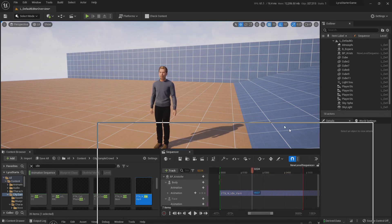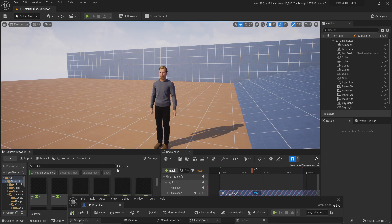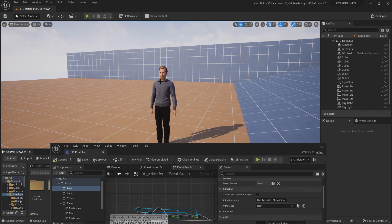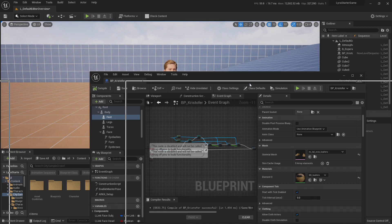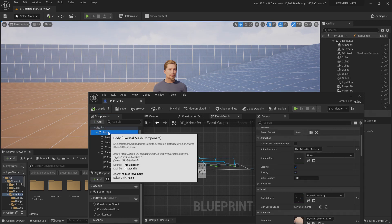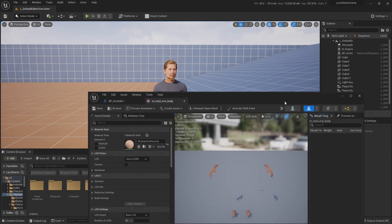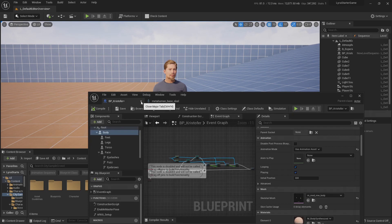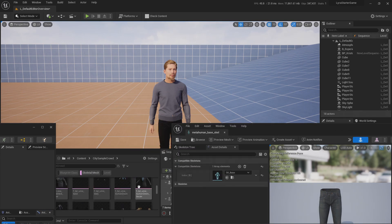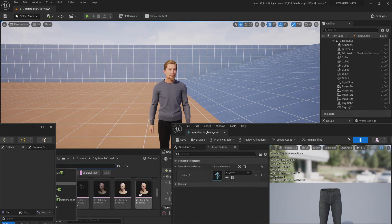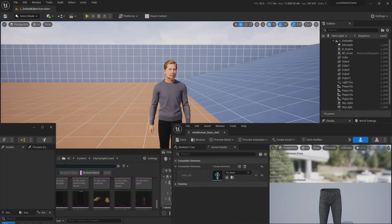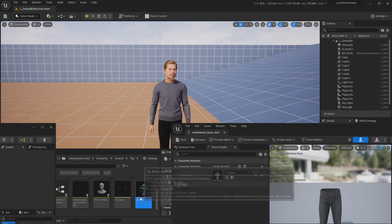Now let's talk about accessories. There are a couple of accessories in City Sample Crowd, and if you want to use them on your MetaHuman it's not going to be so easy — you're going to have to copy and paste the sockets. I'm opening the body skeleton and I need to find the skeleton. I'll search for SK Base.